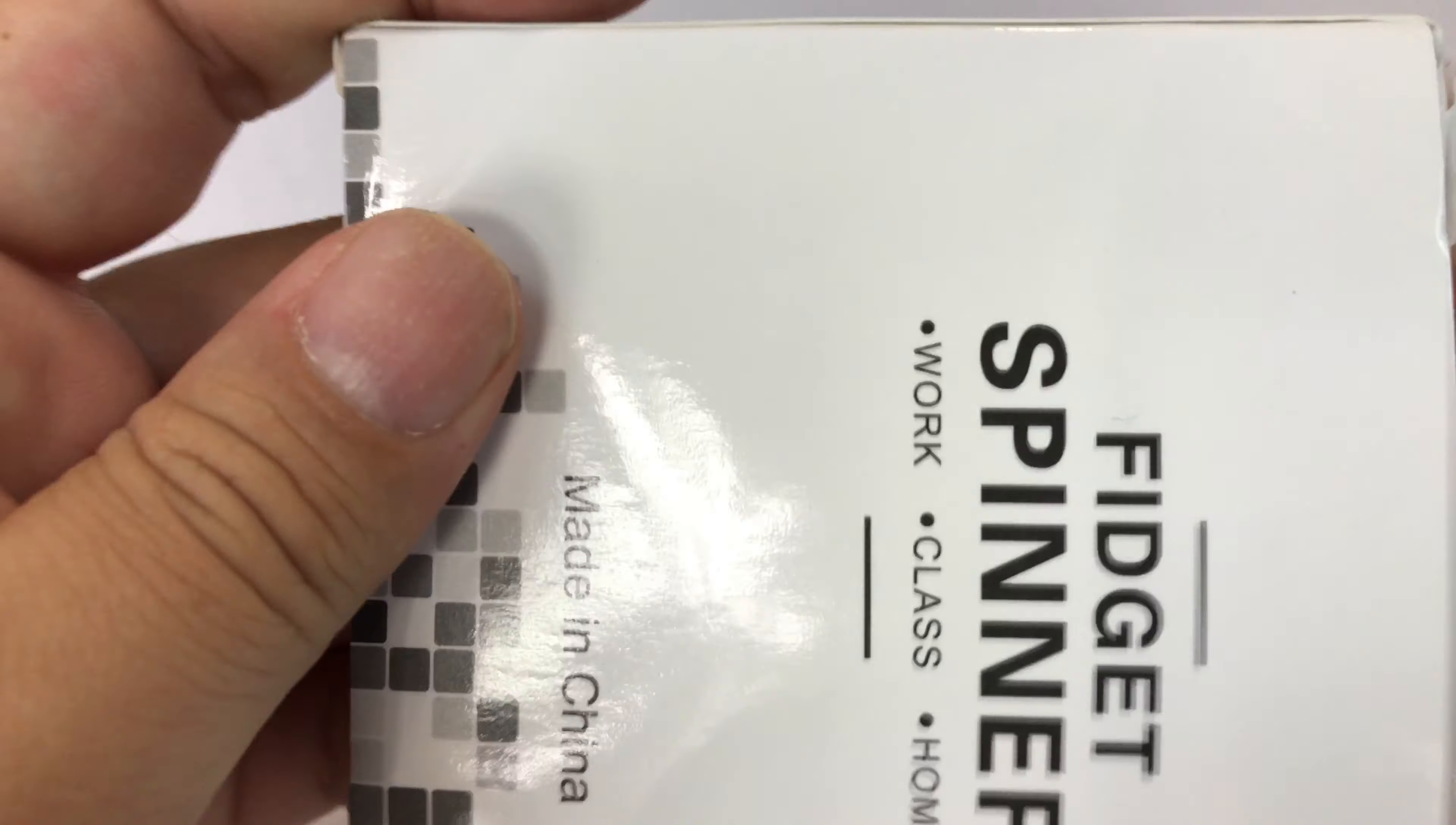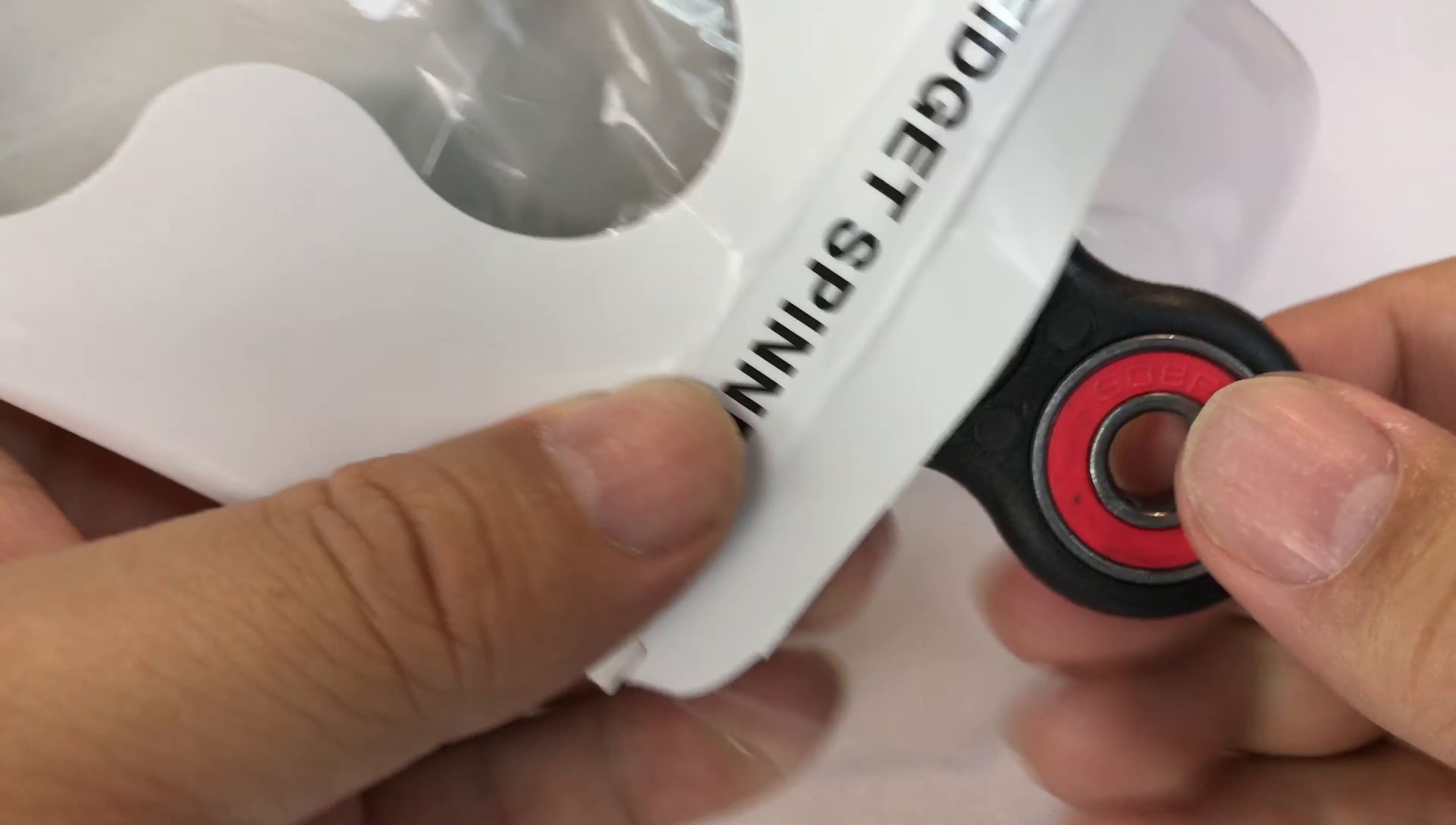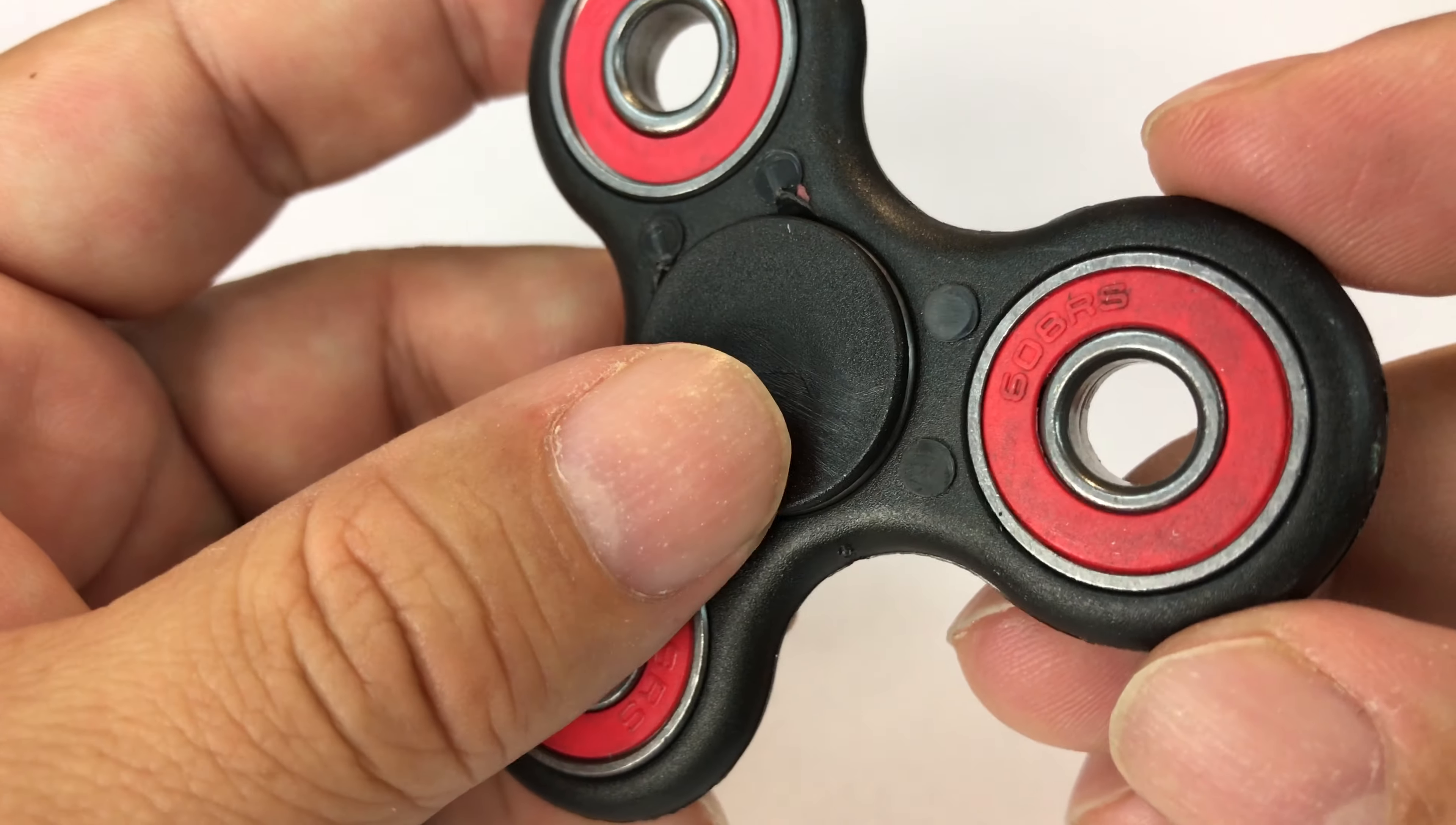Fidget spinners are important. You should take them to school - school administrators and teachers love them. Picked this one up, thought I'd check it out. It's black polymer, and the bearings are red.